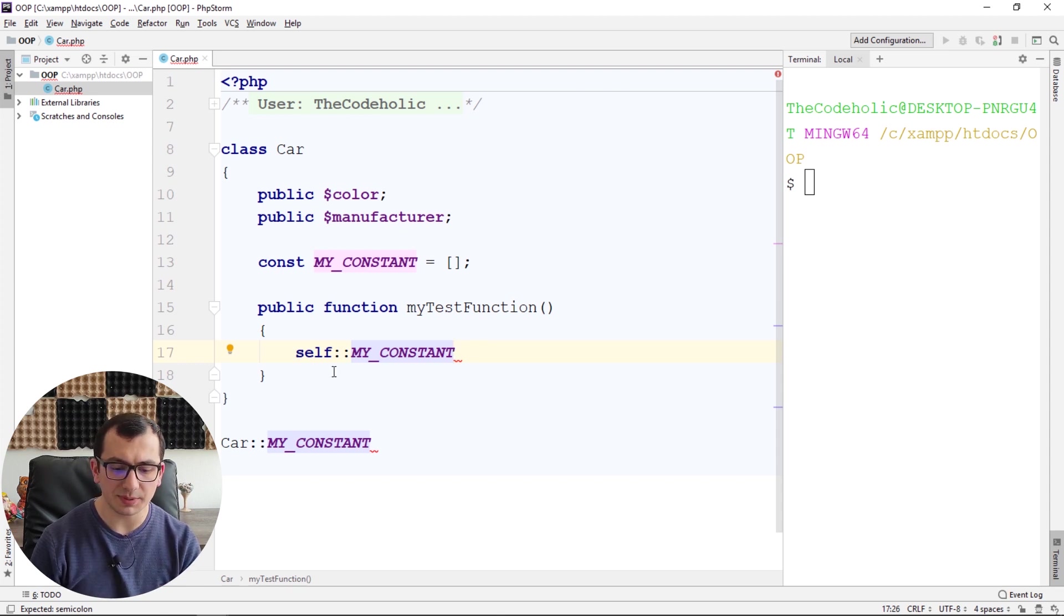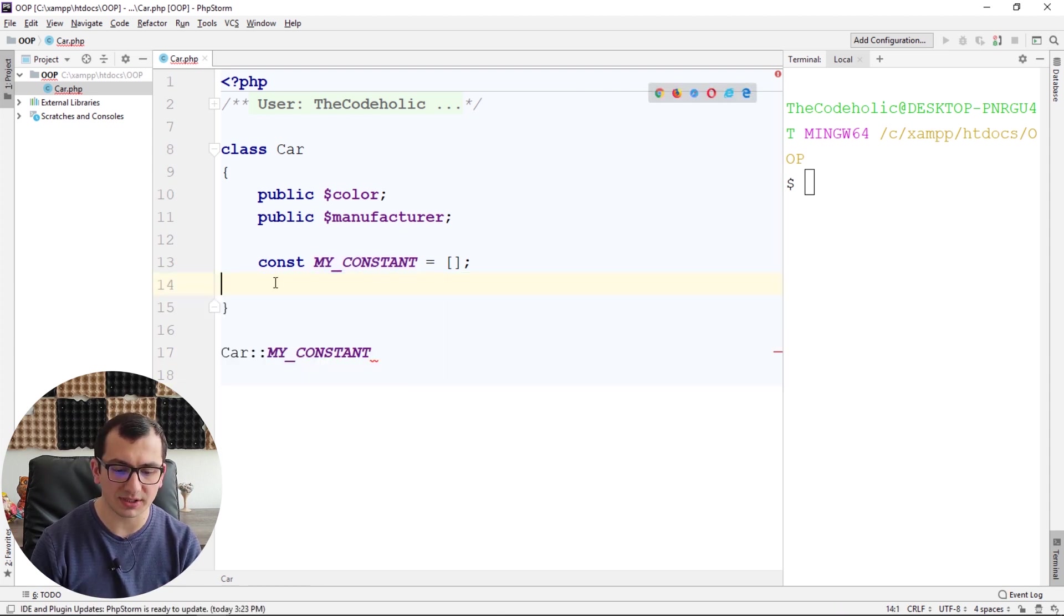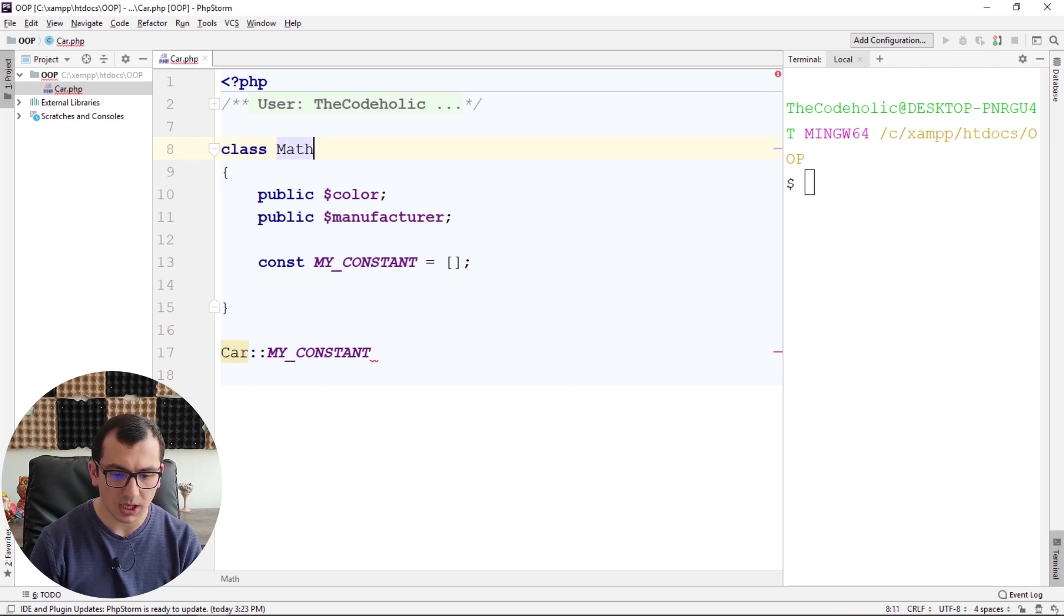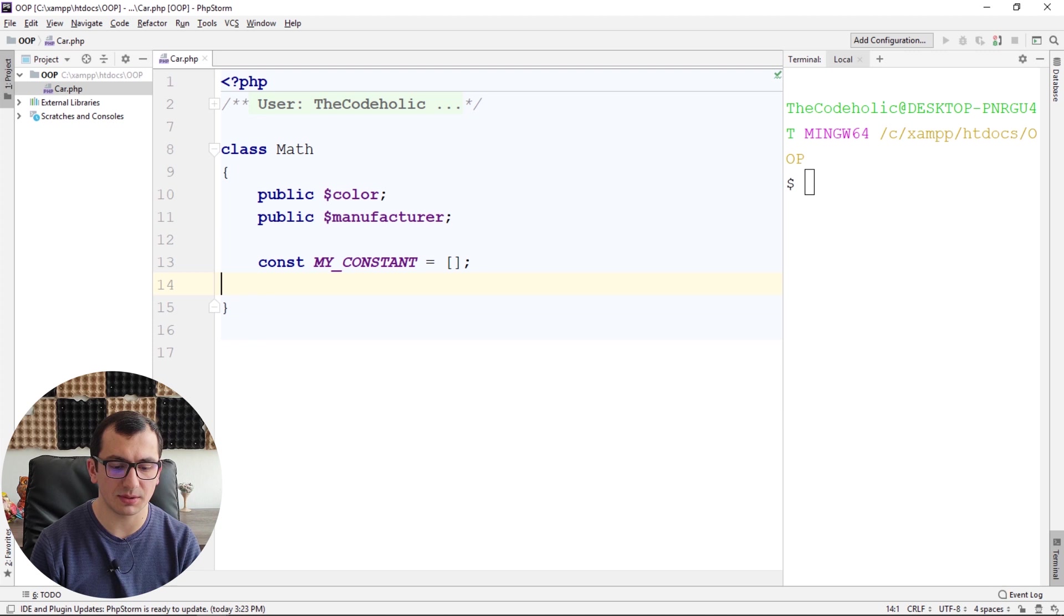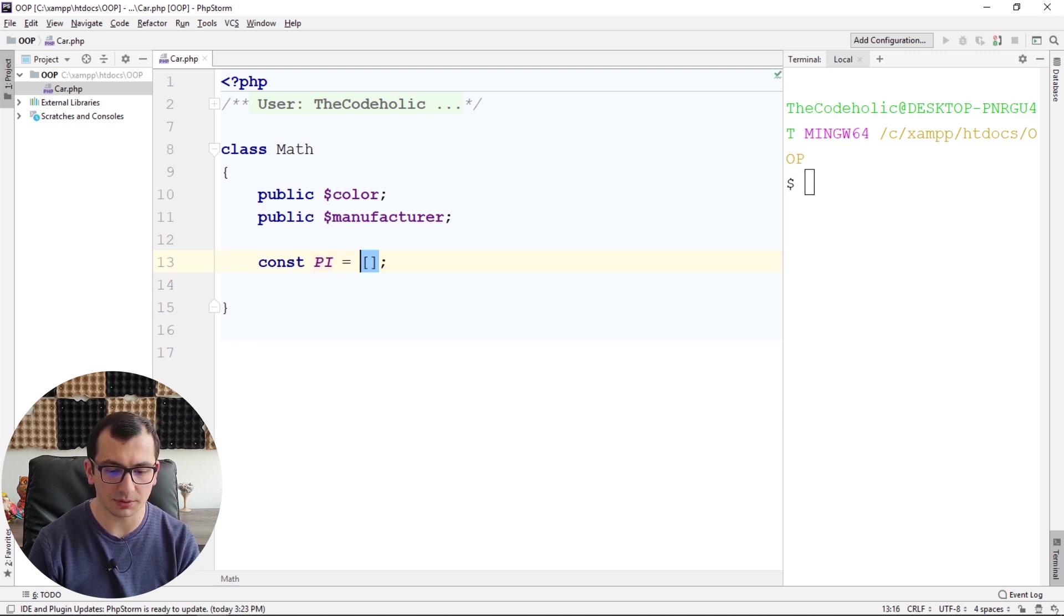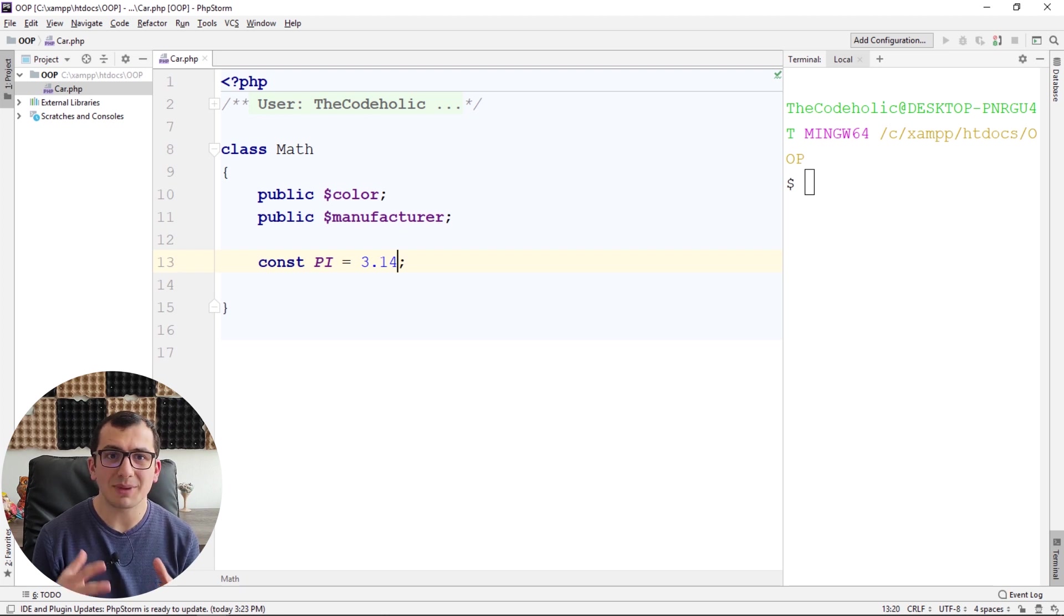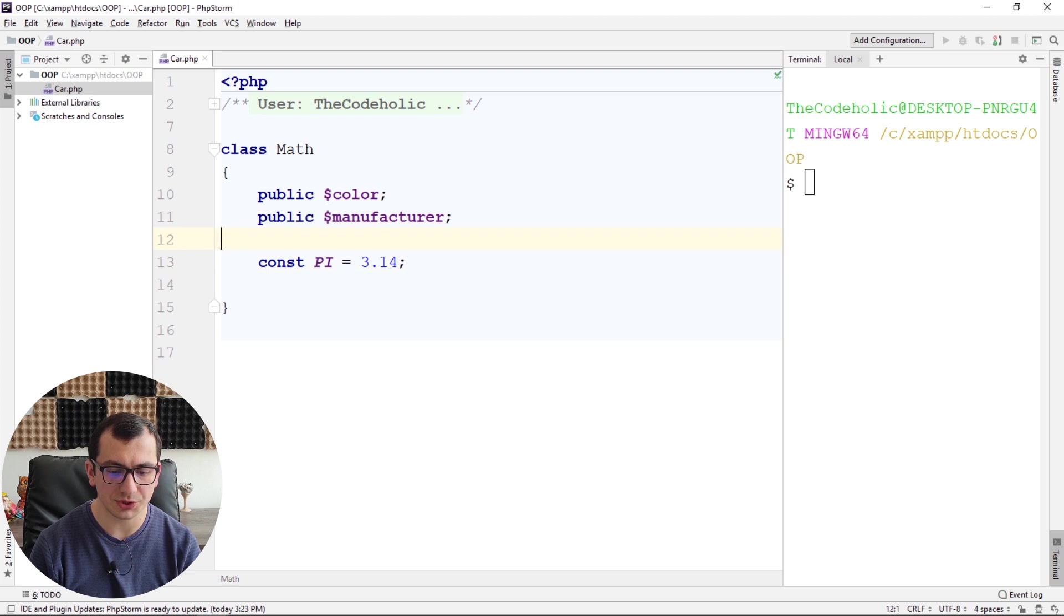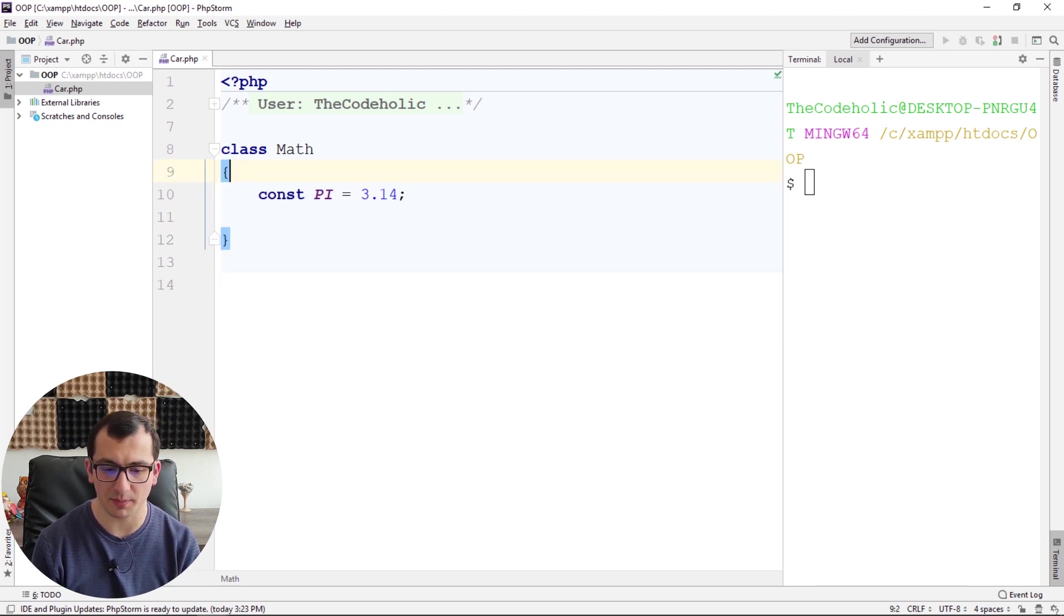Let's talk about a simple example, like we have a Math class, for example, and we want to create some constants inside the Math class. So like PI, for example, which is 3.14. And if you want to create some other constant variables, you can do that right here. Of course, you don't need color and manufacturer variables for a math class.